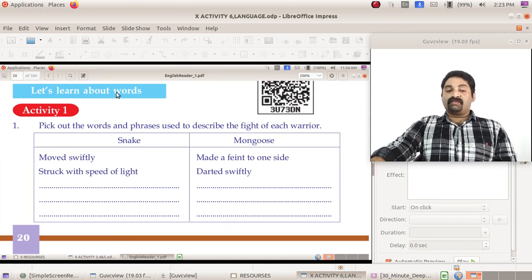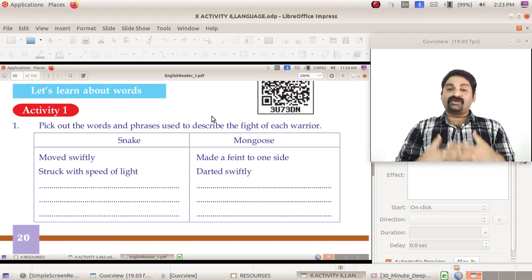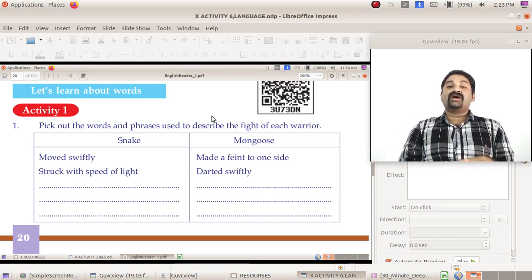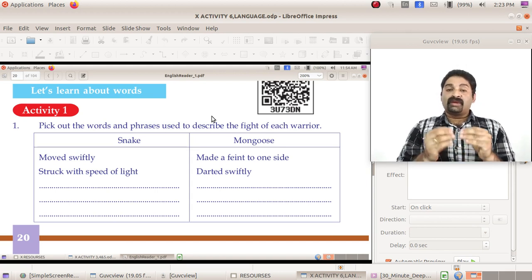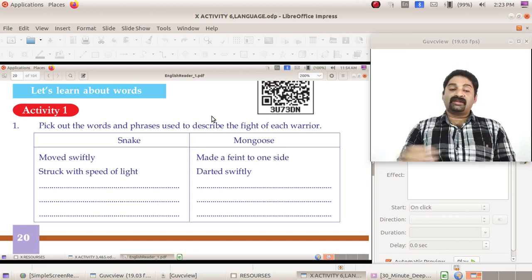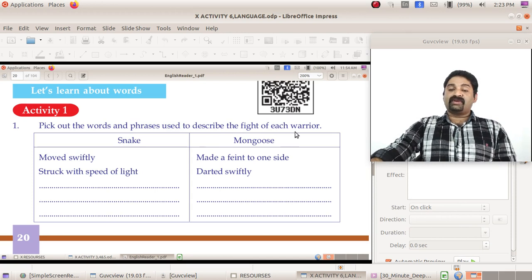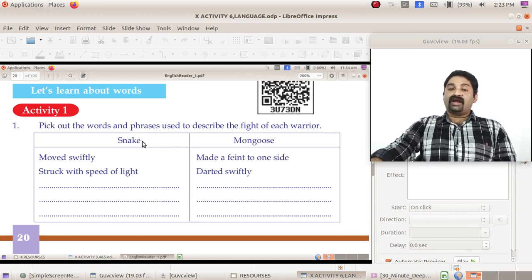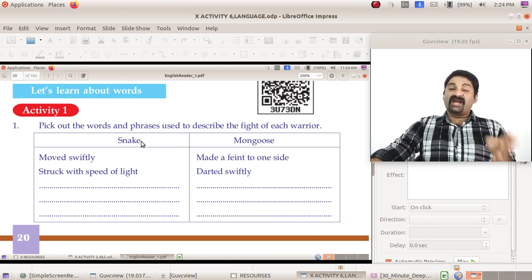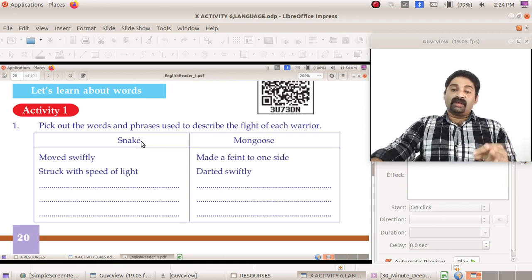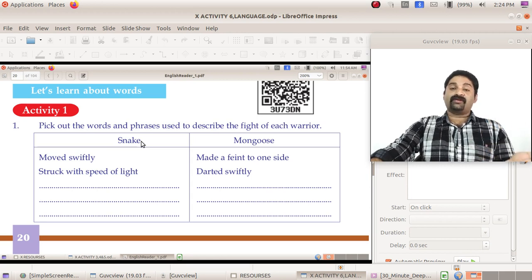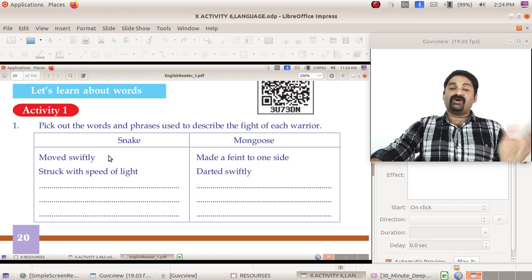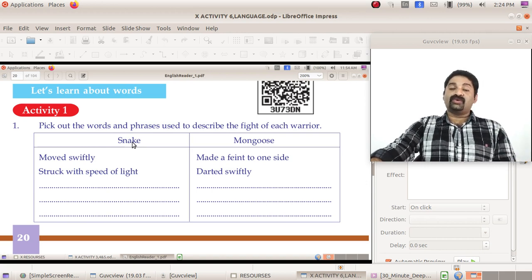Next is a language activity, and it's very important: vocabulary, learning words. That is what constitutes our language. Pick out the words and phrases used to describe the fight of each warrior. When you learn these words, it is definitely going to help you when you prepare a narrative or write a letter describing the scene of a fight. These words are going to definitely help you in your exams.